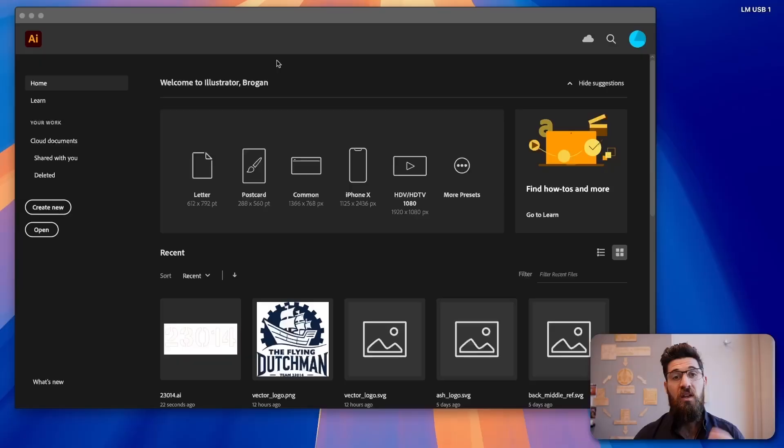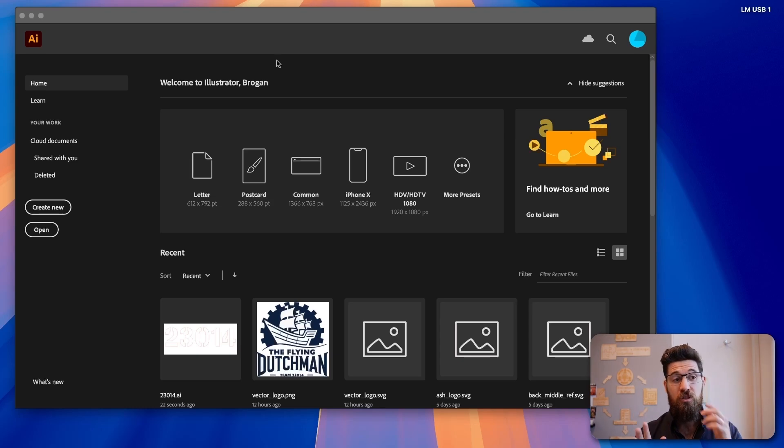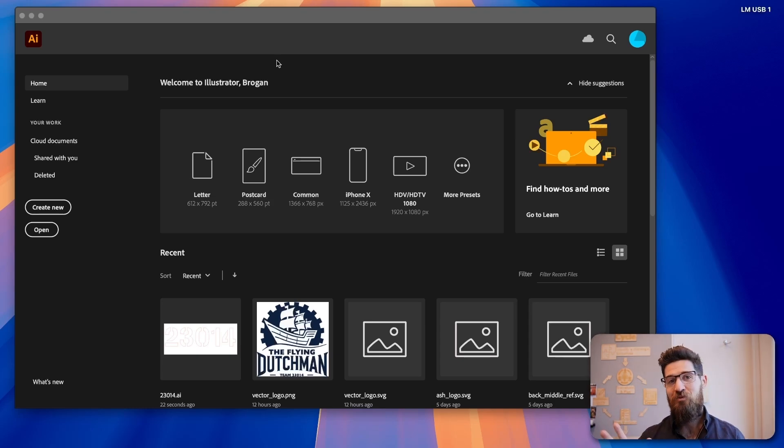I'm going to show you how you can set up your documents in Adobe Illustrator, send them over to a laser cutter, set up your pen settings properly so you get the proper power, and then how you can actually cut out your designs to make sure that they come out nice and crisp. For this laser cutter, everything starts in Adobe Illustrator and using SVG files.